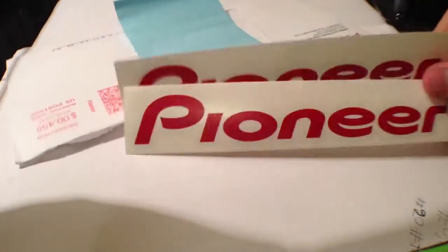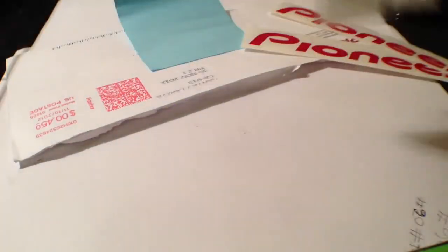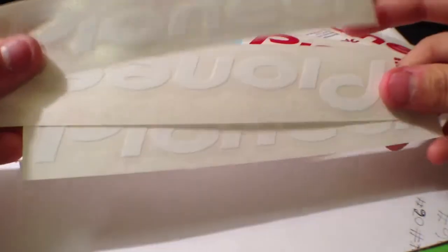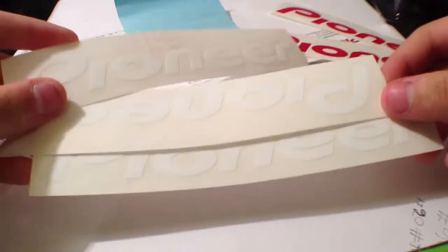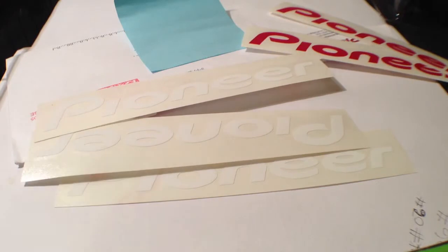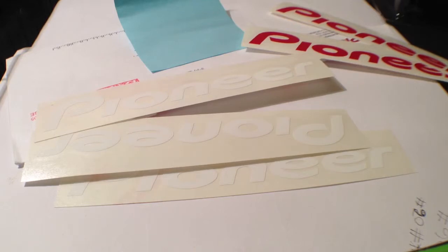We have two red Pioneer stickers and three white Pioneer stickers. Yeah, I think these are decals. I don't know for sure, I don't really know what the difference is between decals and stickers, which is probably kind of sad.